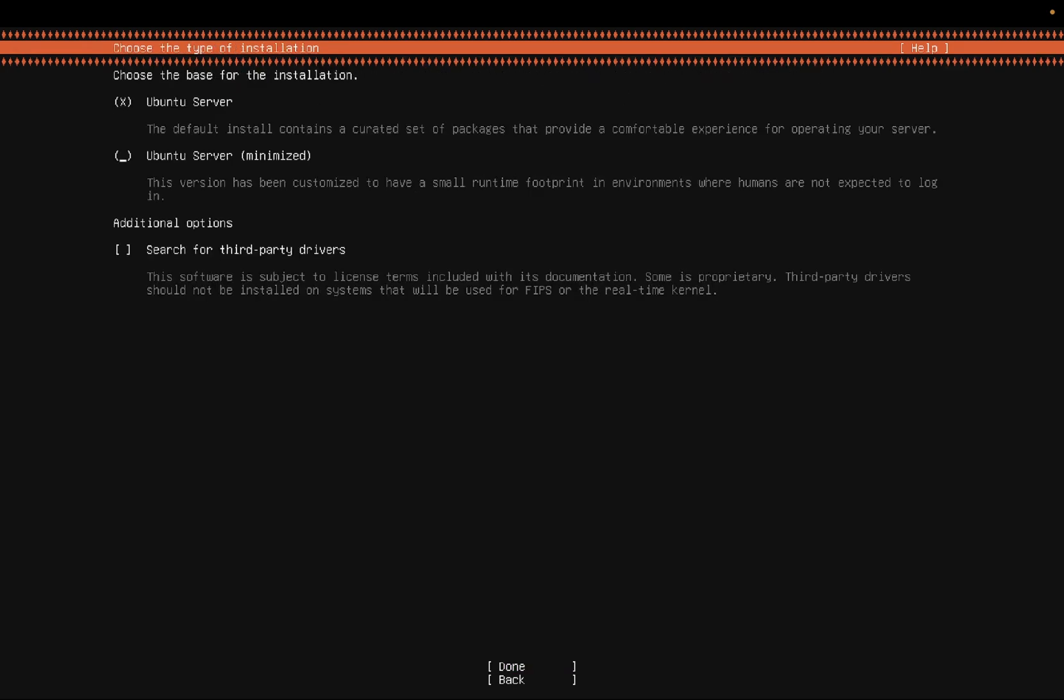It is automatically clicked. You can see it is highlighting Ubuntu server optimized. We need to select this option, search the third party driver. You need to press space on your keyboard and you can see the sign is selected here. When I press space it is unselected. If I press again it is selected. Once it is done, click on tab and then click on done.